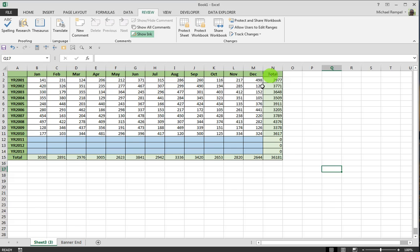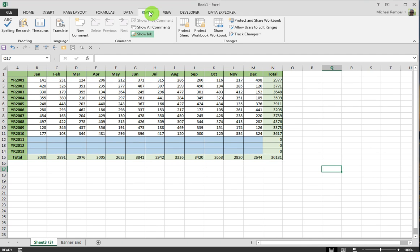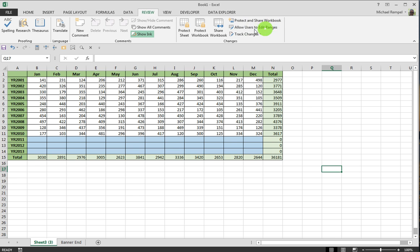So I want to protect the rest of the worksheet so they don't accidentally enter data or change the existing data that's entered. We'll go to the Review tab on the ribbon and go to the Changes group, and within the Changes group is an option called Allow Users to Edit Ranges.